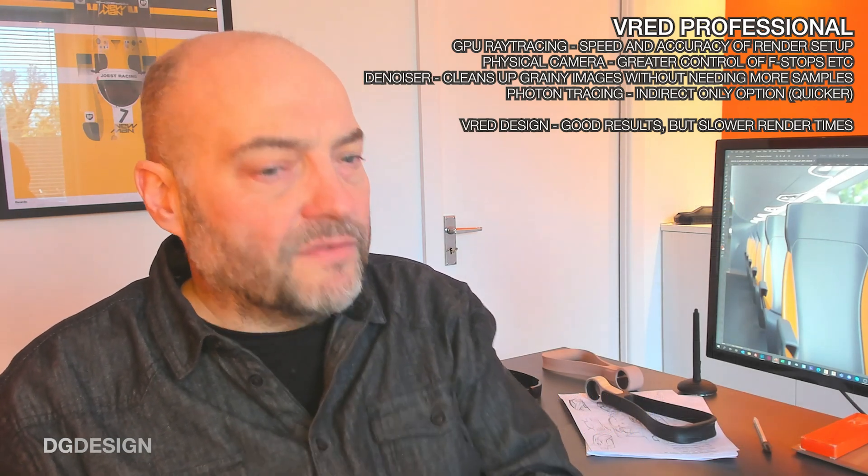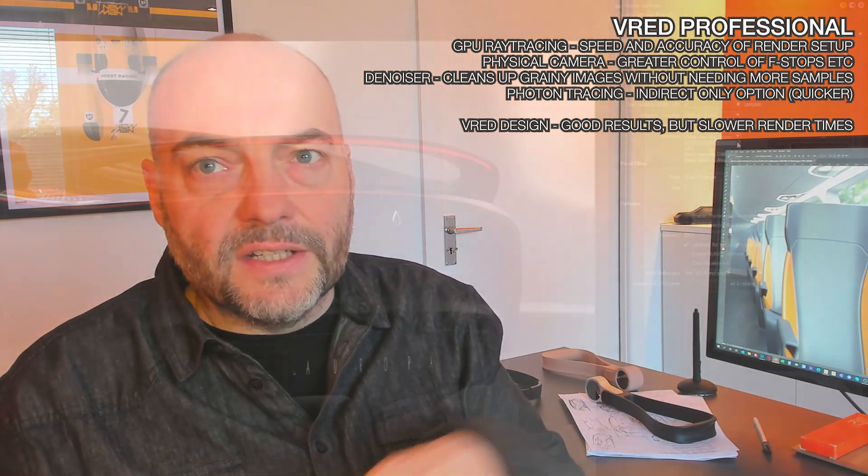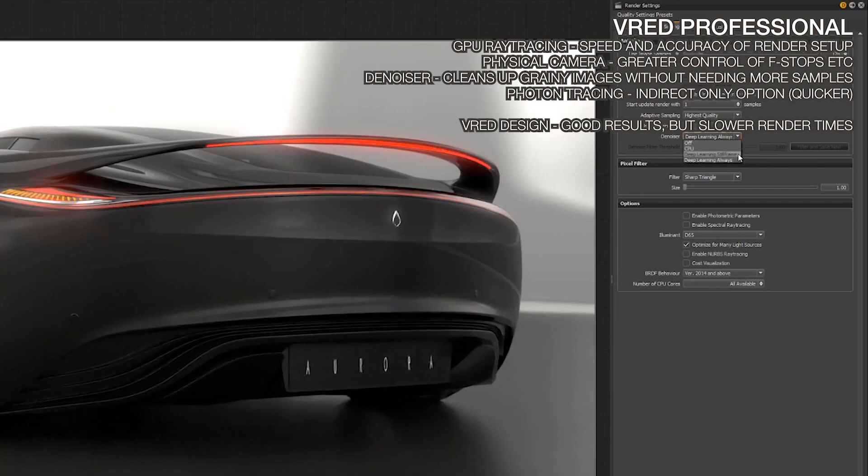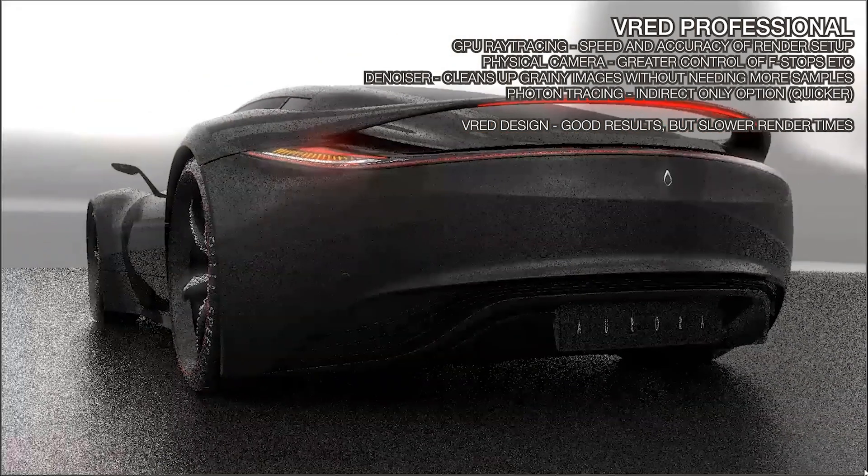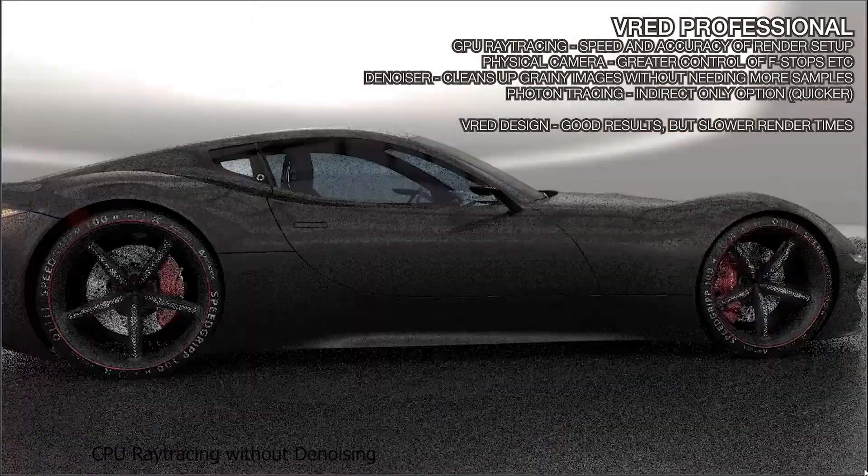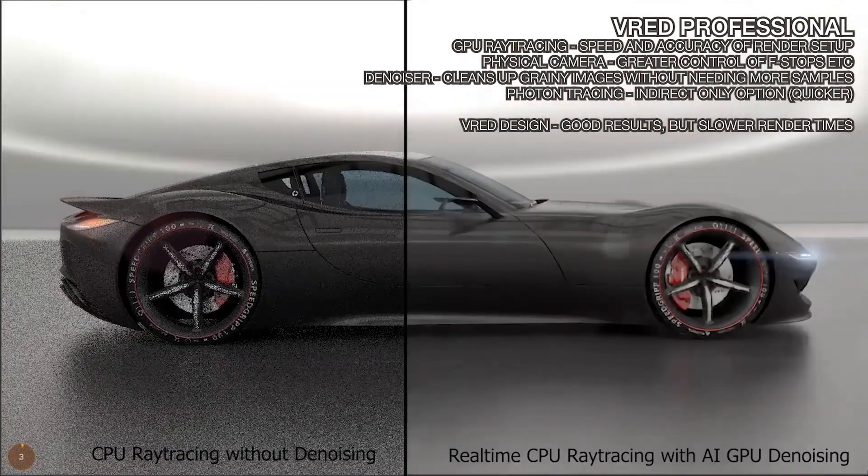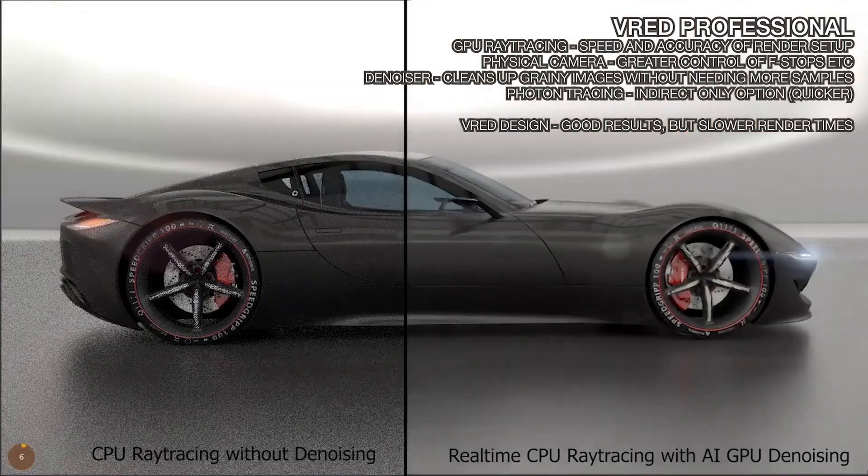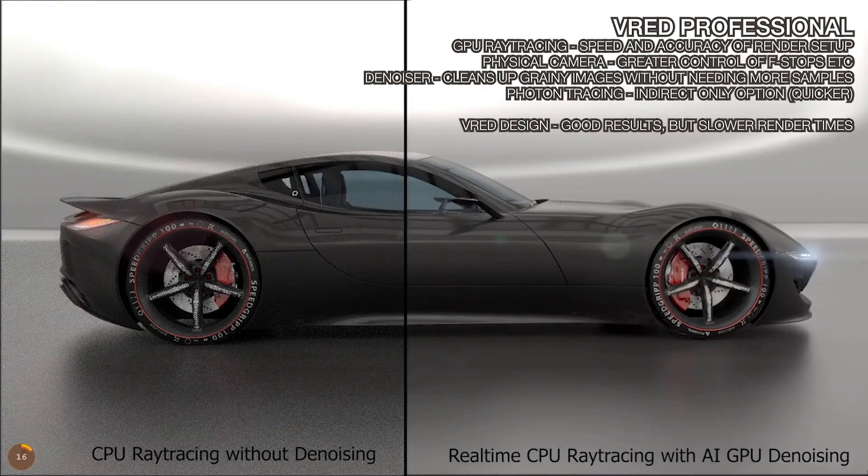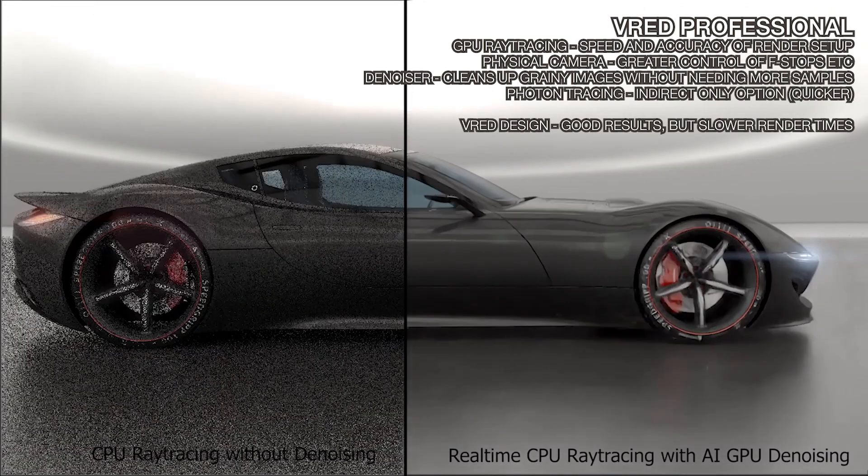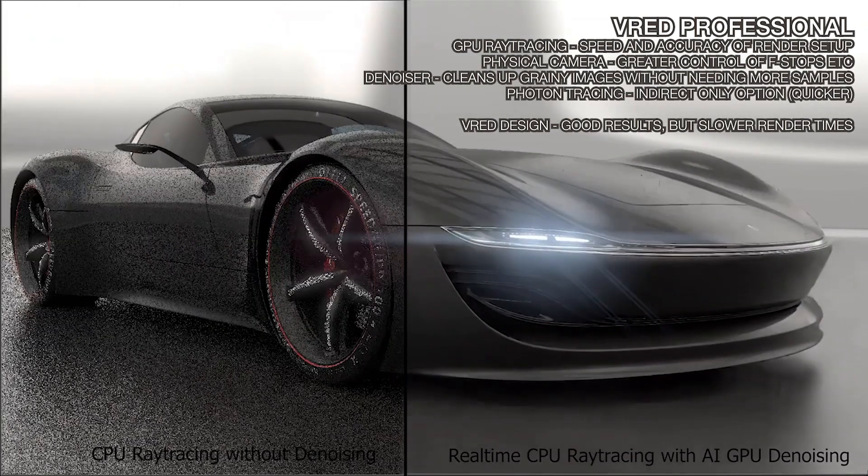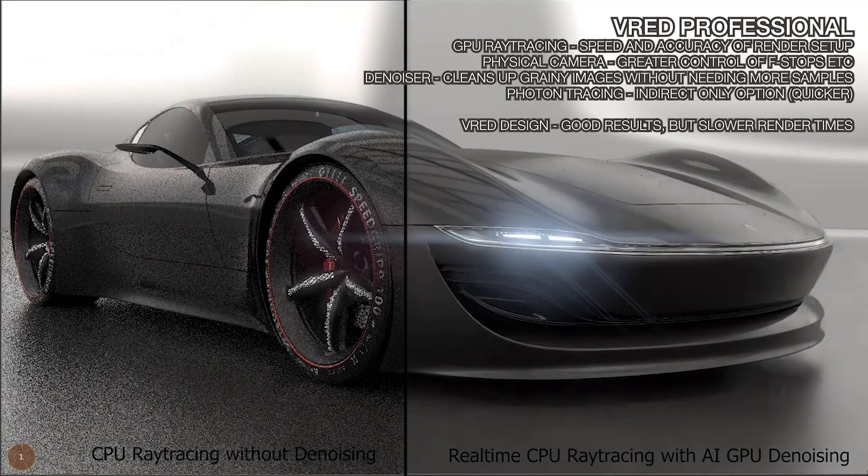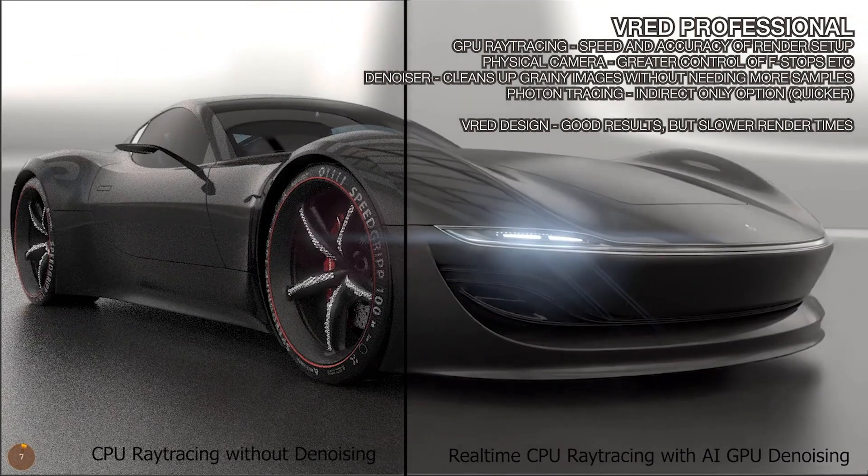There's a really powerful tool called Denoiser, which is found in the rendering general settings, which does allow you to clean up the graininess of an image without needing to increase the image sample rate. Of course, raising the image sample rate itself will work, and that's what we use with VRED Design, the standard license. But it does slow down the time of render, so Denoiser is really good at getting around that and giving you good results very quickly.